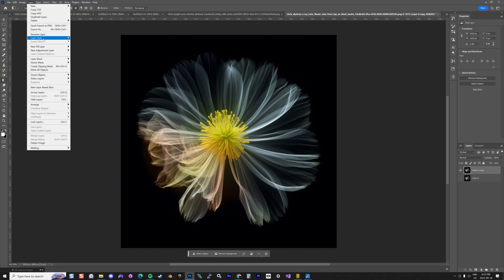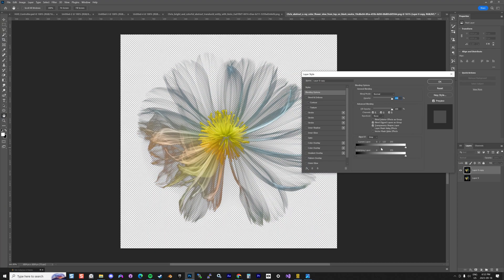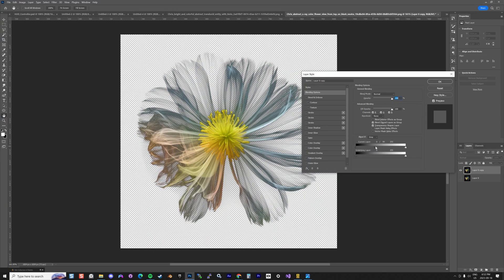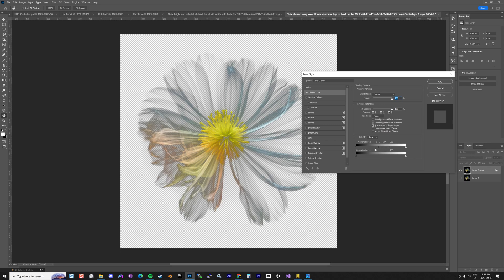One quick way is you go to the layer style blending option and then you start cutting like that. But as soon as you go too far, as you can see here, my center disappeared.